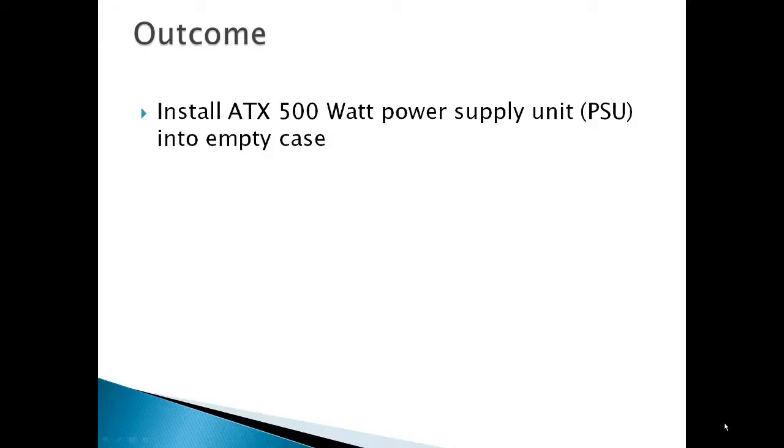The outcome for this video would be to install an ATX 500 watt power supply unit into the empty case.